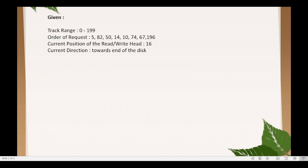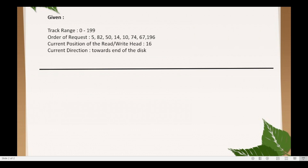So how are we going to compute the total seek time using C-LOOK disk scheduling algorithm? For us to compute it, we need first to have a representation of our given data. We have our track range which starts from 0 and ends at 199. The current position of the read-write head is at track number 16, and the requesting track numbers are: 5, 82, 50, 14, 10, 74, 67, and 196.